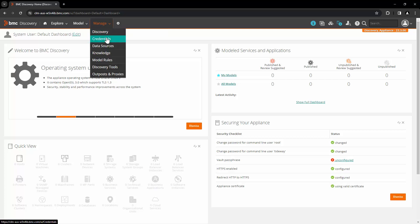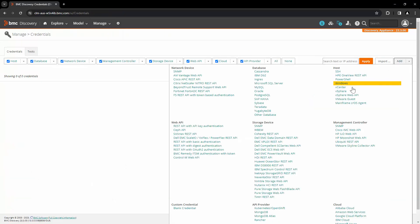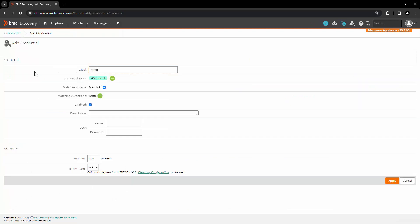Let's go to Manage and Credentials. Click on Add and select vCenter. Let's enter the details of the vCenter credentials and save the credential.